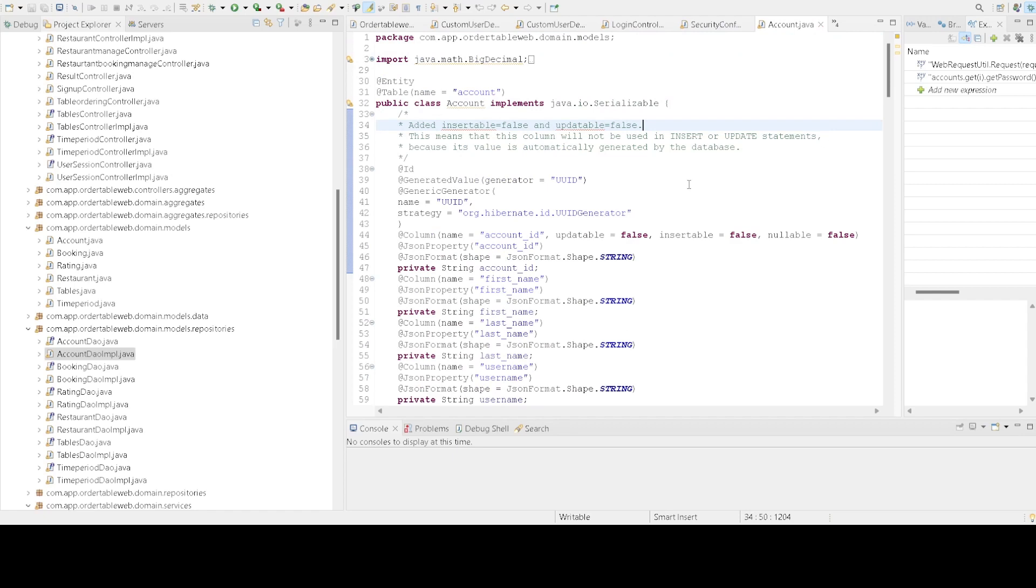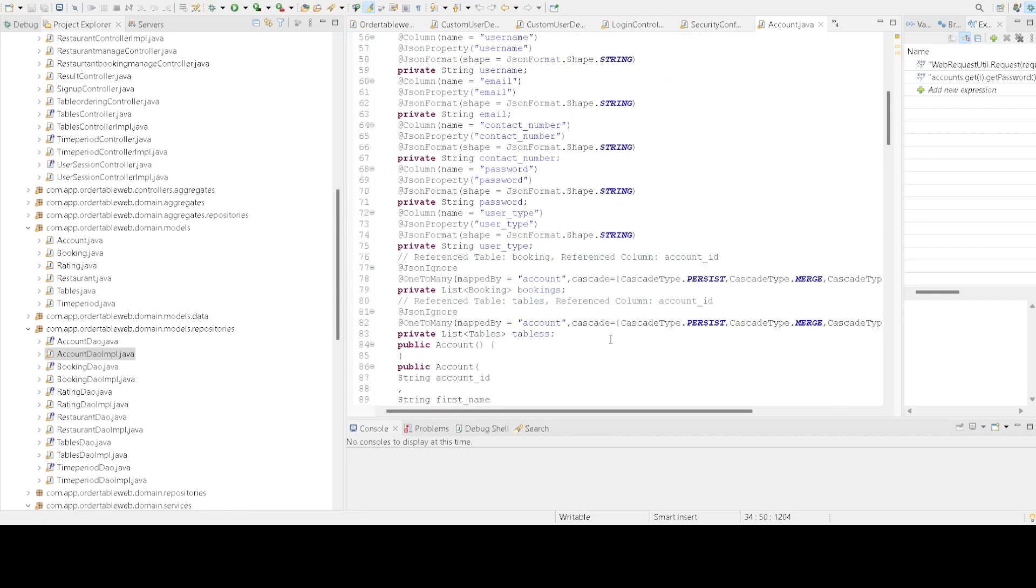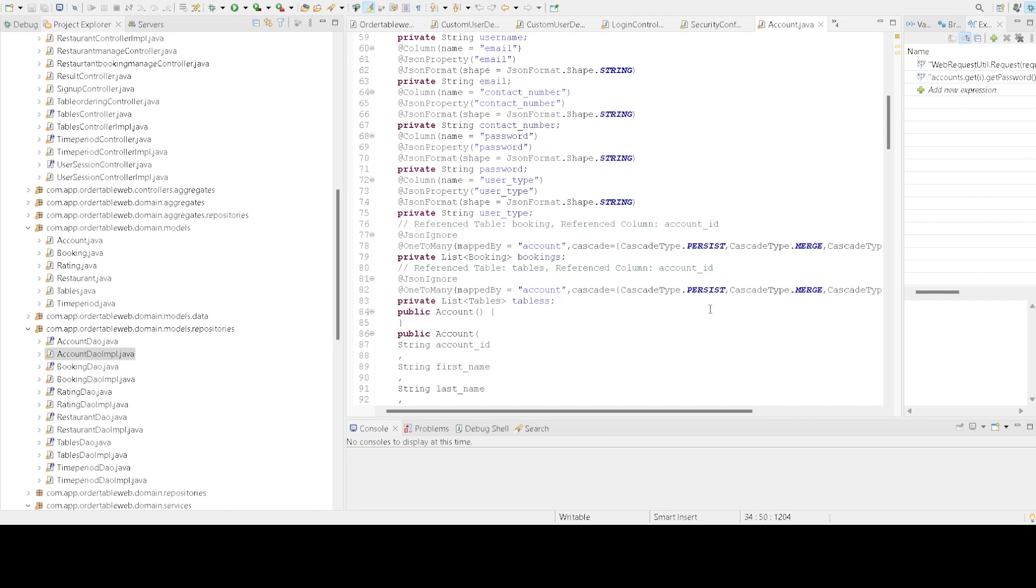This represents the user account in our MySQL database. It has various properties and relationships, including a one-to-many relationship.